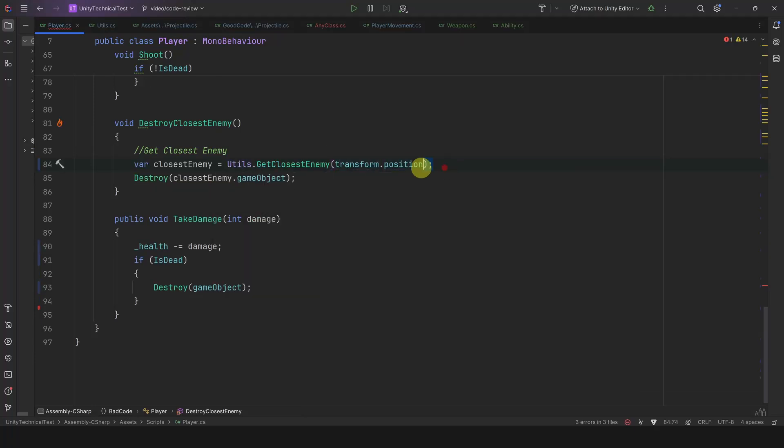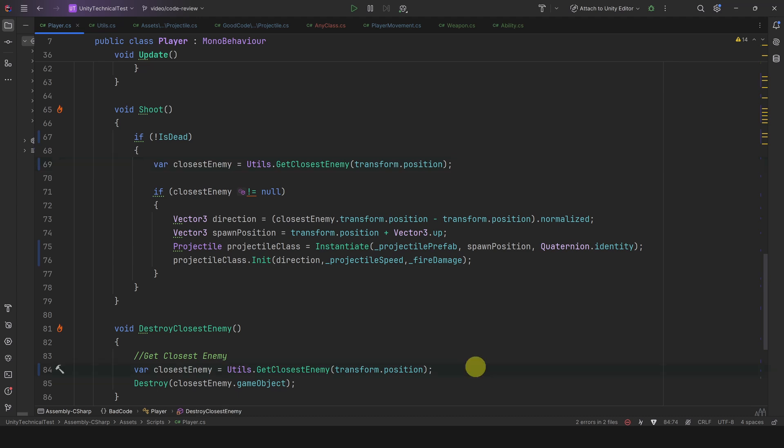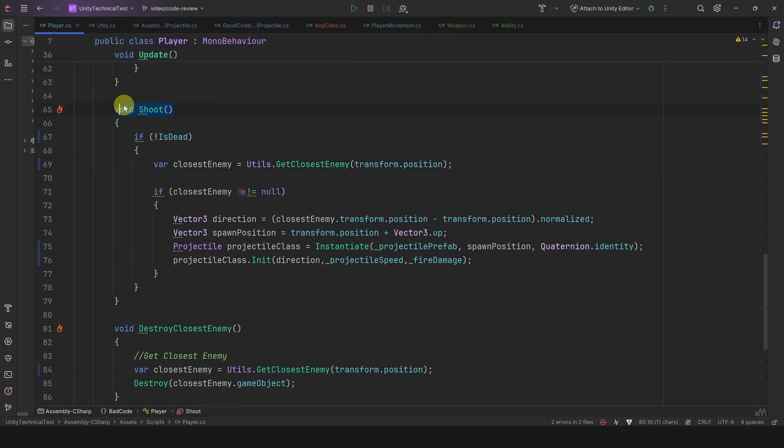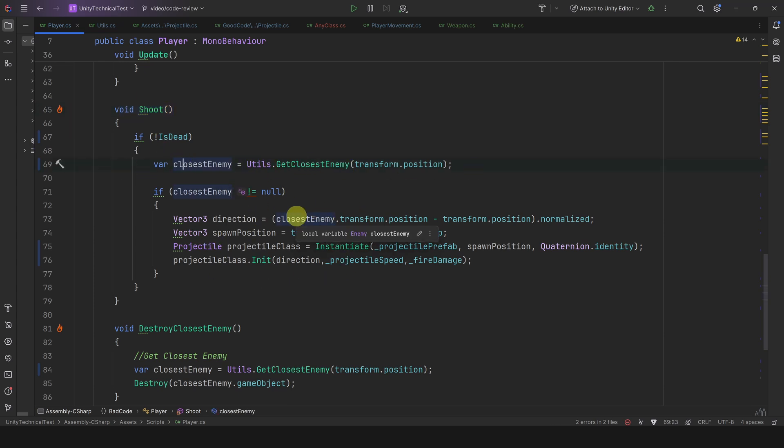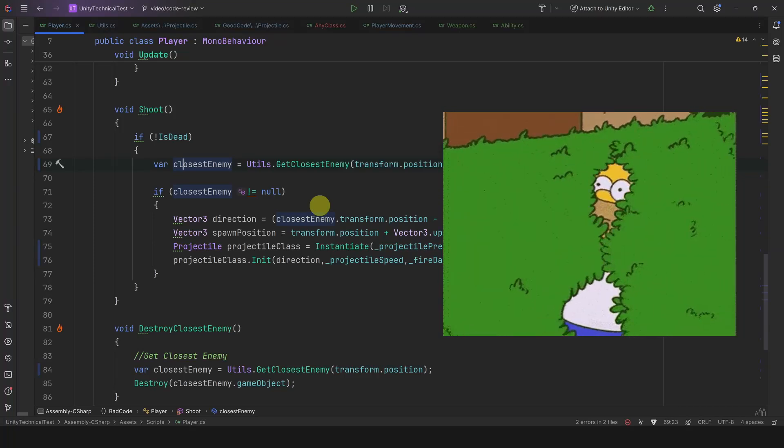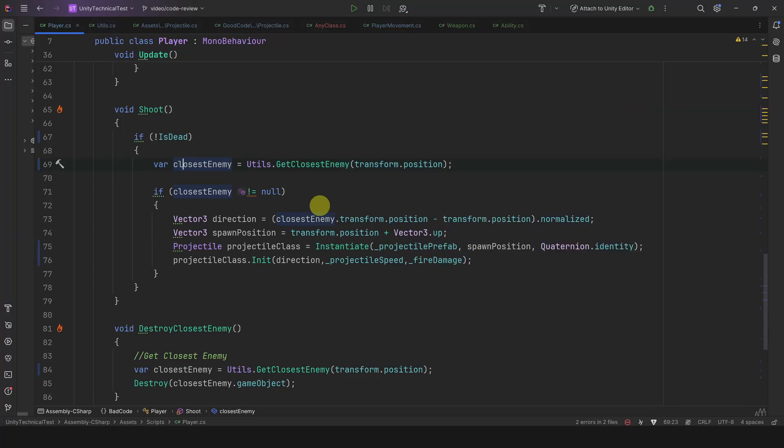All right, let's find the last mistake. Something is still bothering me. The Shoot method is called Shoot, but really it's doing two things: it's finding the closest enemy and then shooting at it. Why is it bad? Well, it's confusing because there is hidden logic not described by the name of the method. A method should really do only one thing.